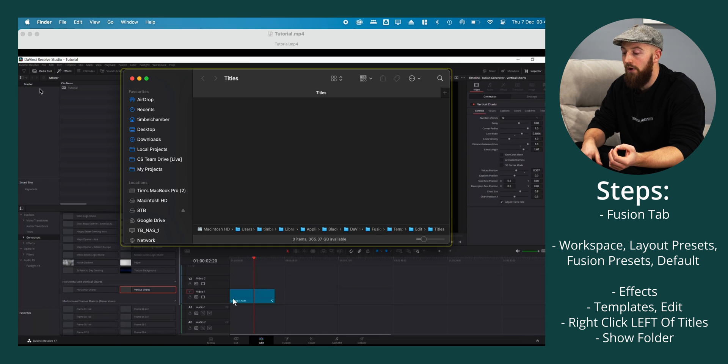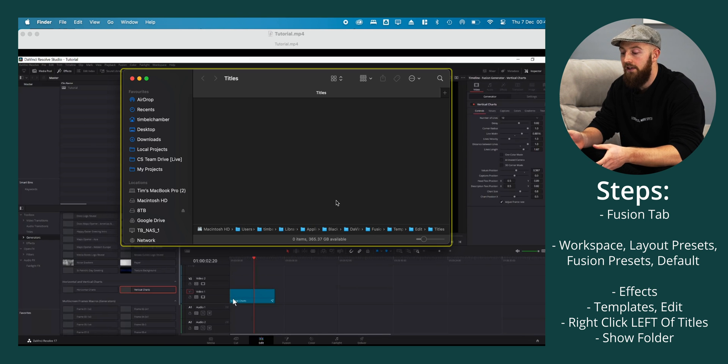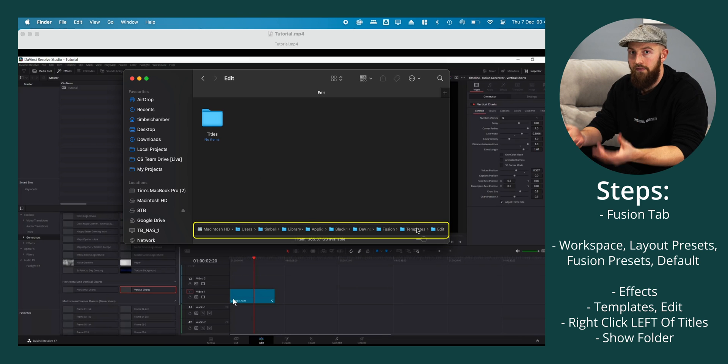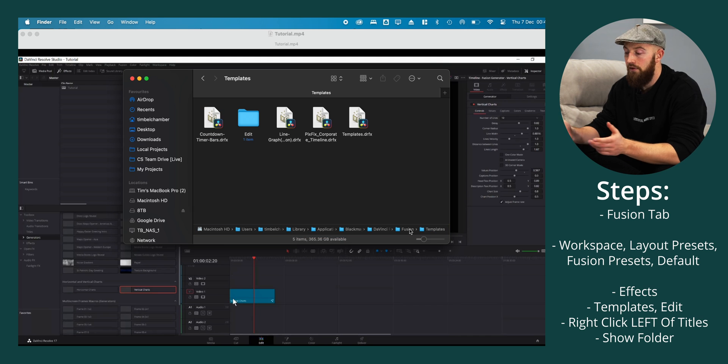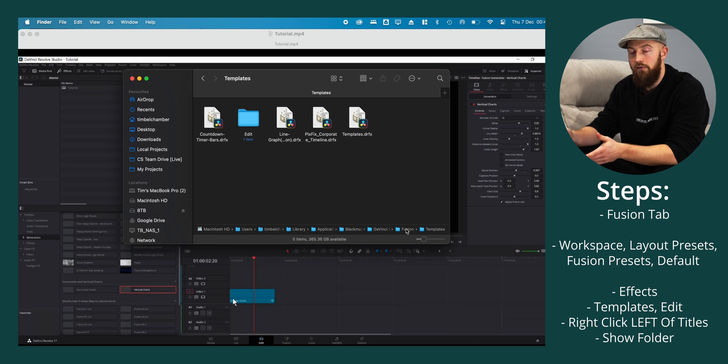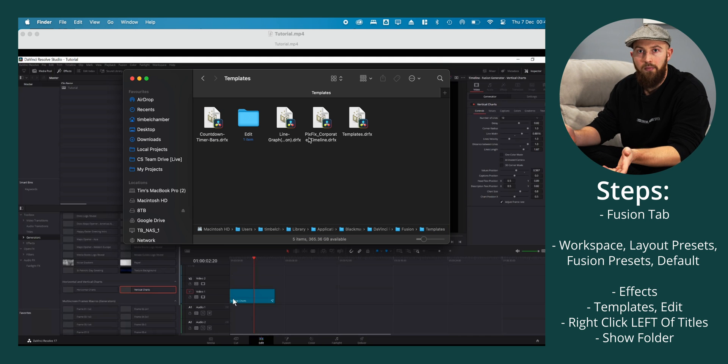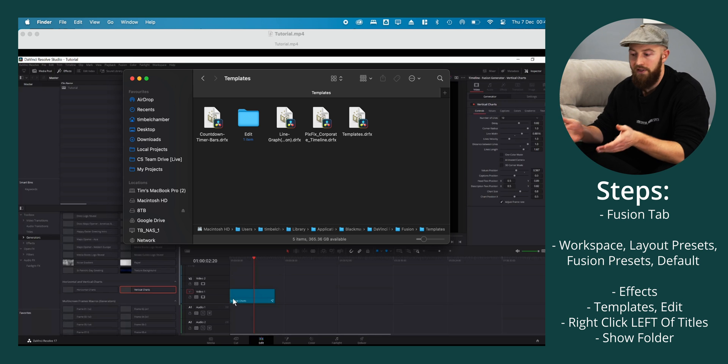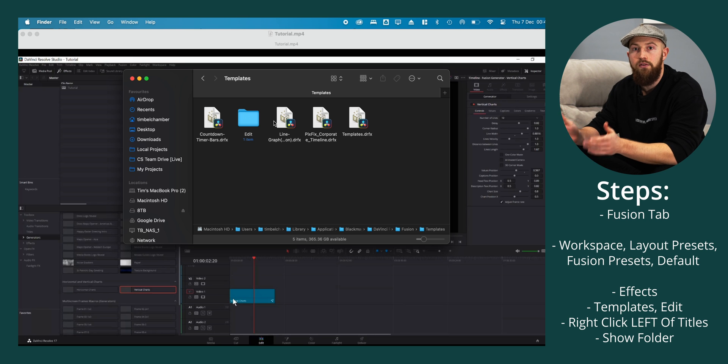Pressing this will open up Finder. You can see the whole file path and you can dig around to the folder that you've been instructed to install the template or whatever it is you want to put into DaVinci Resolve.